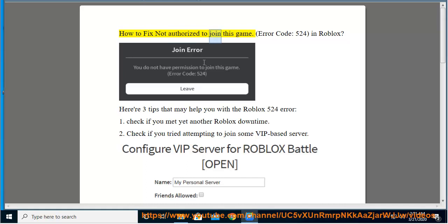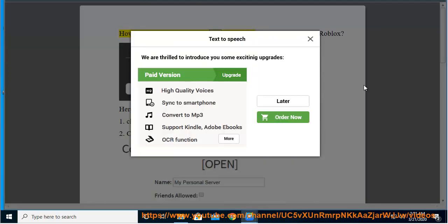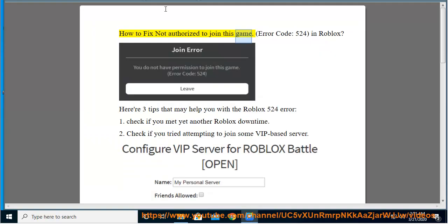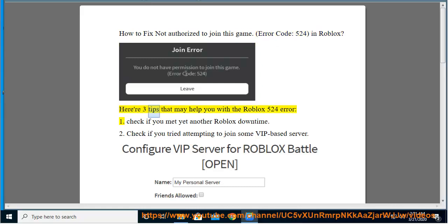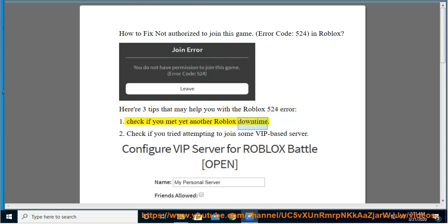How to fix 'not authorized to join this game' error code 524 in Roblox. Here are three tips that may help you with the Roblox 524 error. Tip 1: Check if you are experiencing another Roblox downtime.